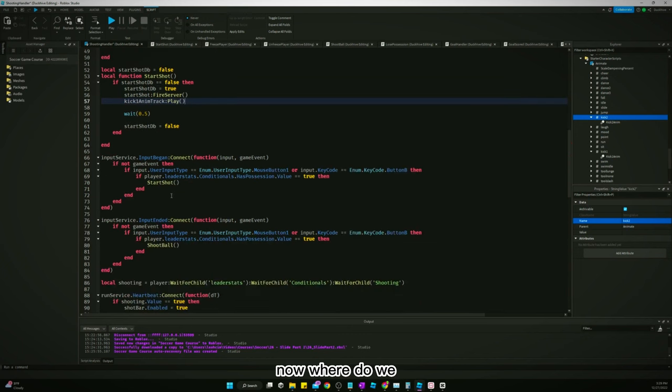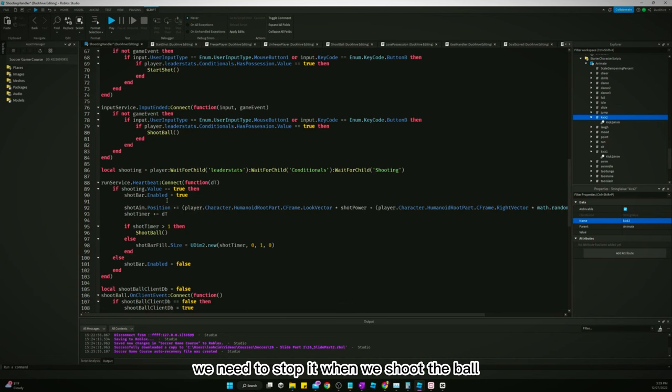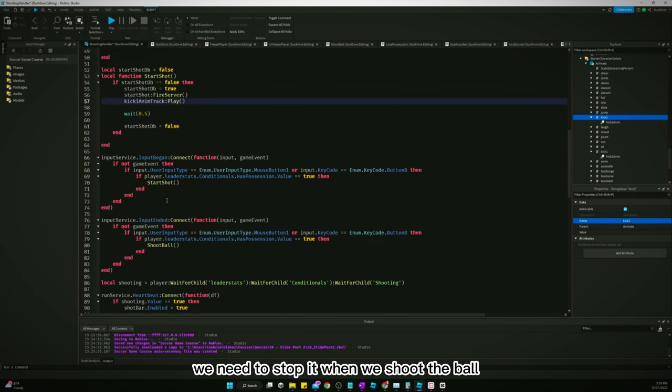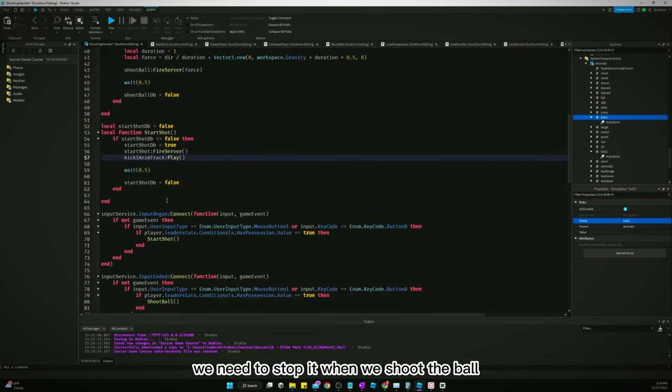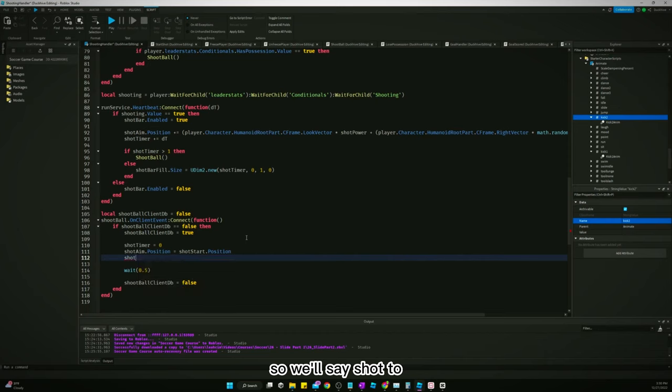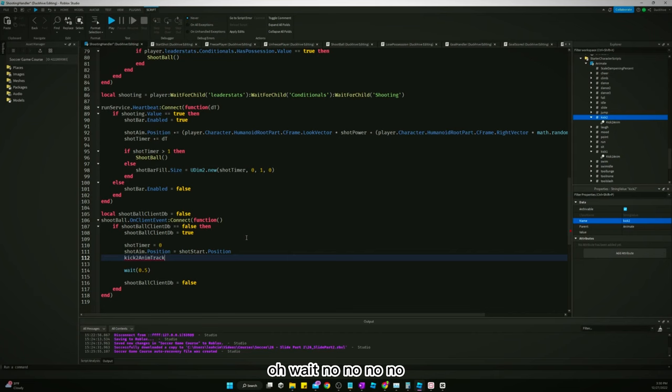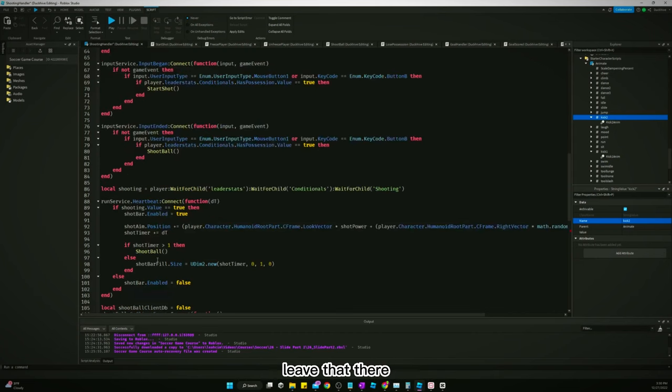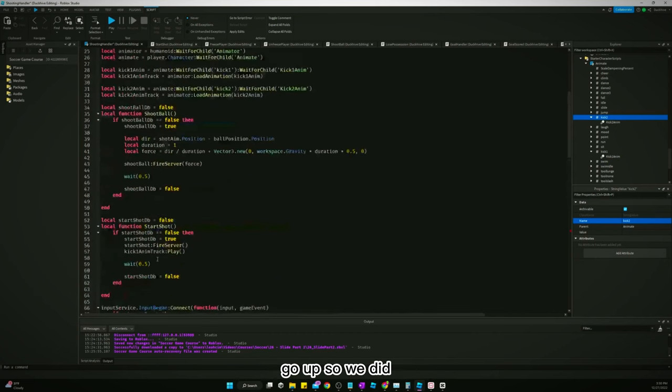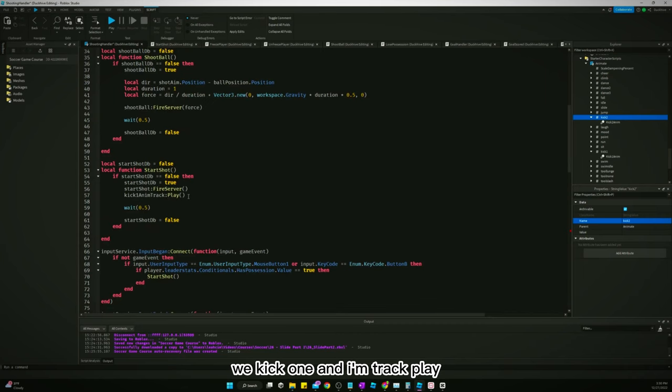Then where do we need to stop it? We need to stop it when we shoot the ball. Okay, here's what we got to do. Leave that there. Go up, so we did kick1anim track play.